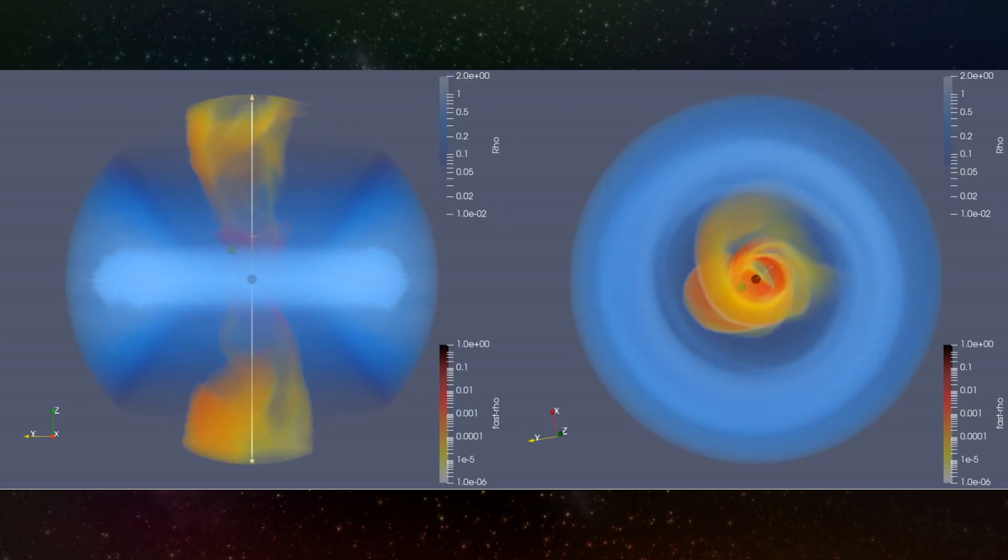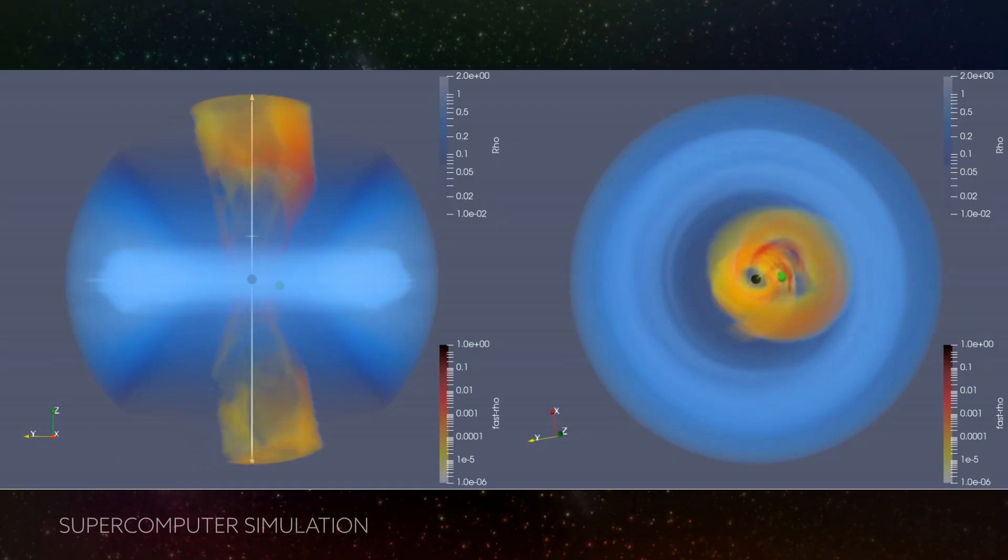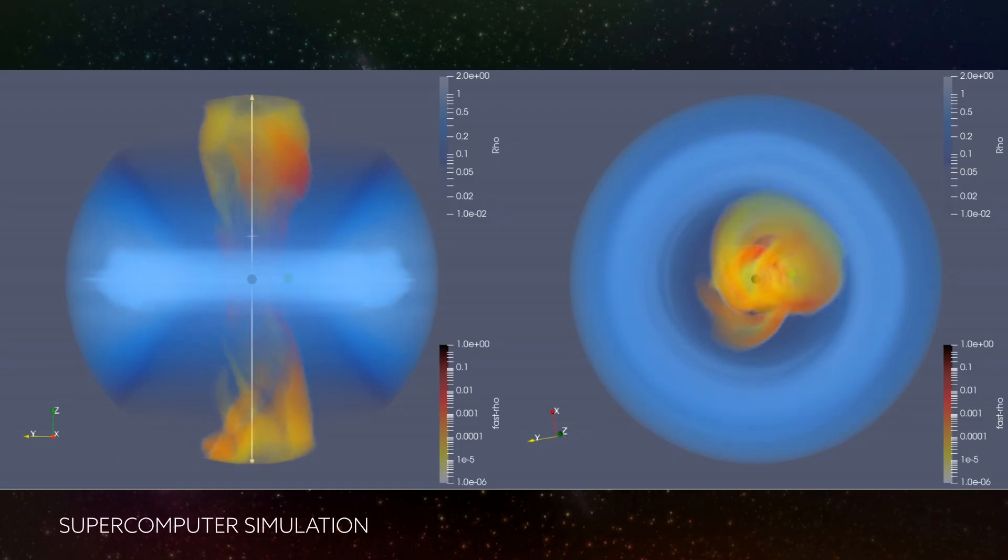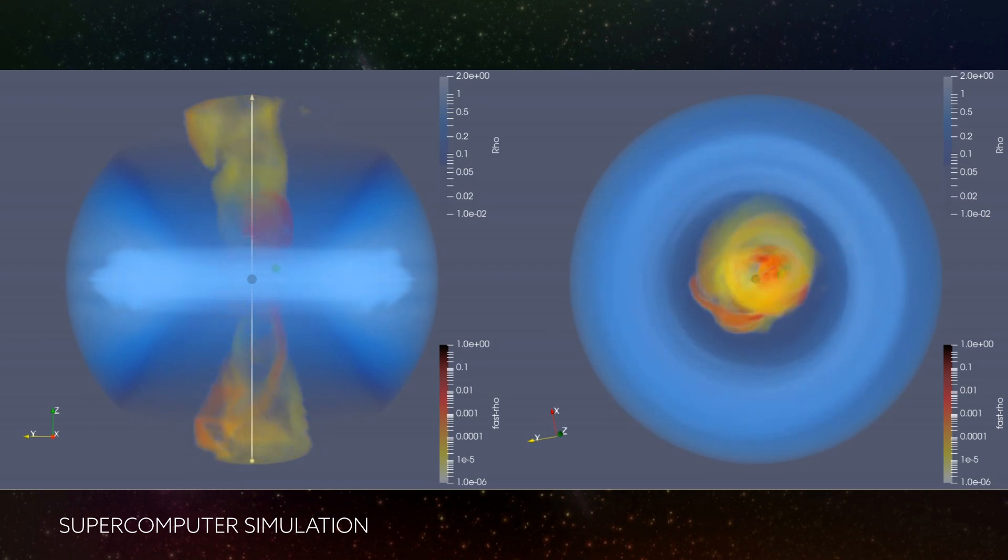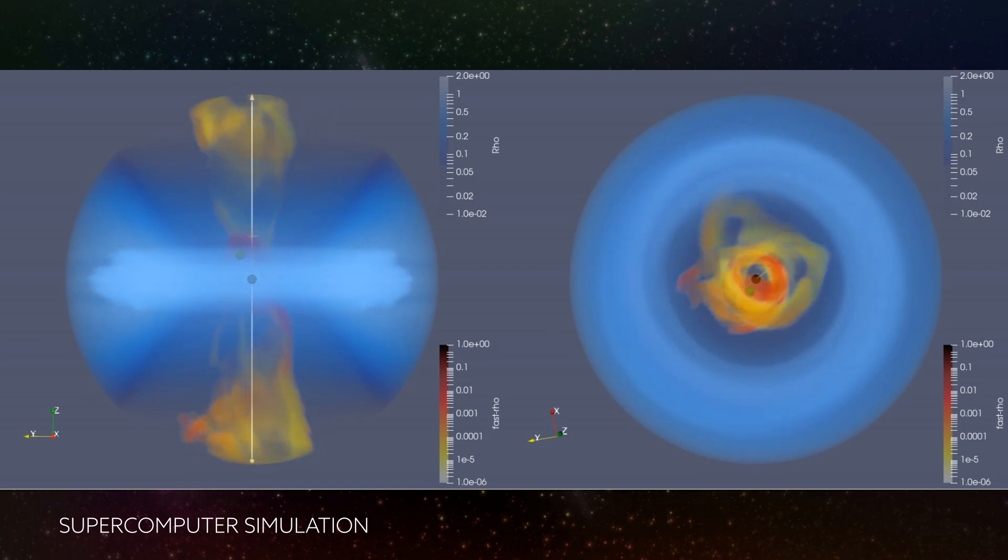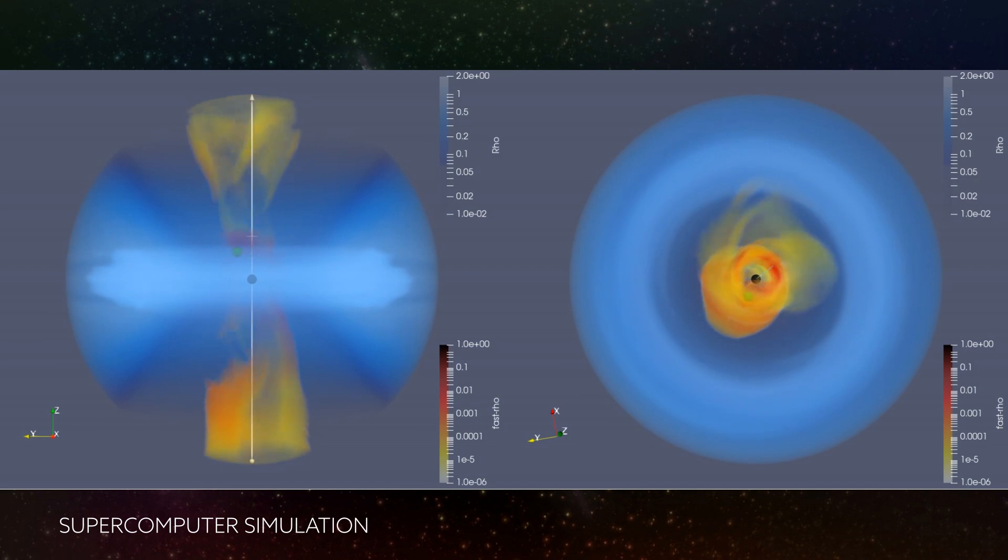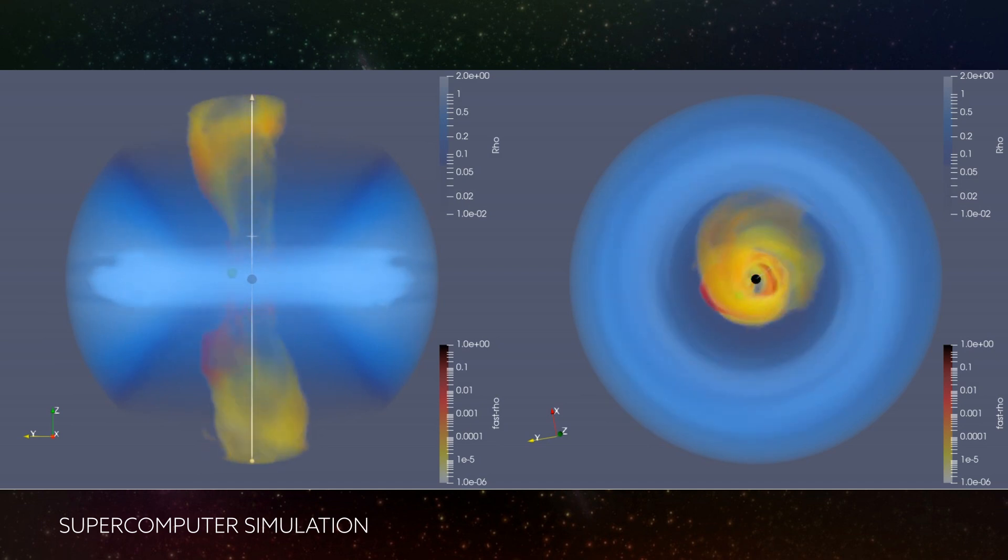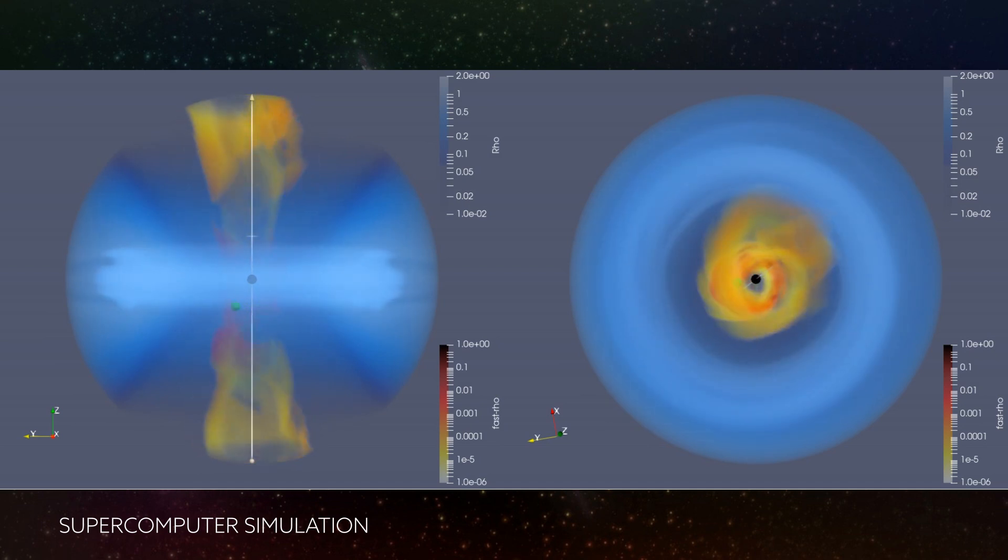With each orbit, the smaller black hole punctures through the accretion disk, akin to a car effortlessly plowing through a mound of fallen leaves. As it does so, it nudges the surrounding gas towards the spin axis of the central black hole.